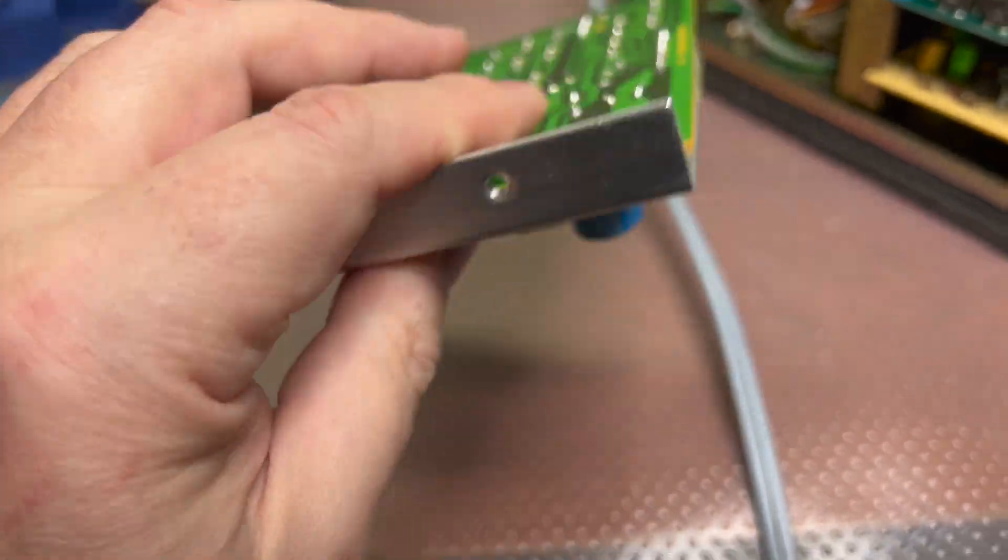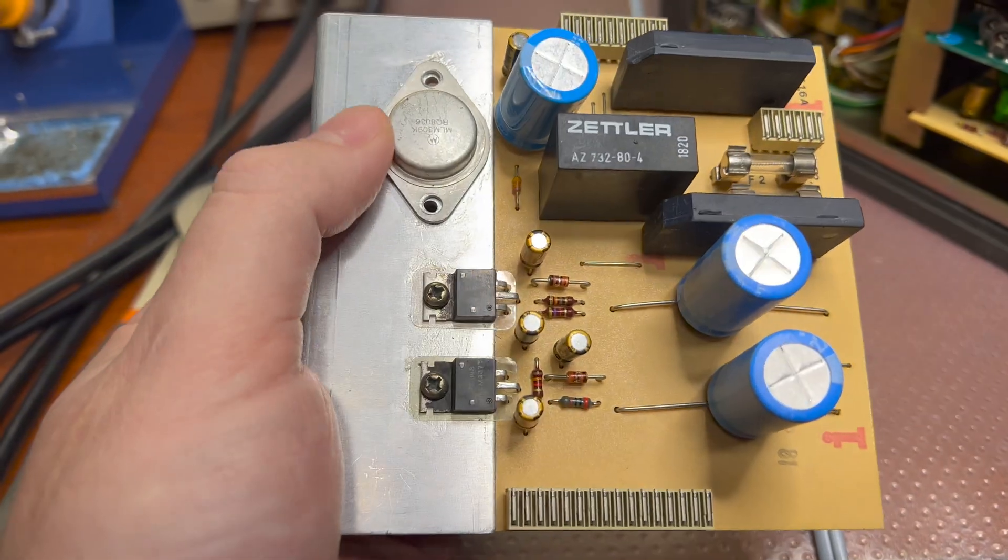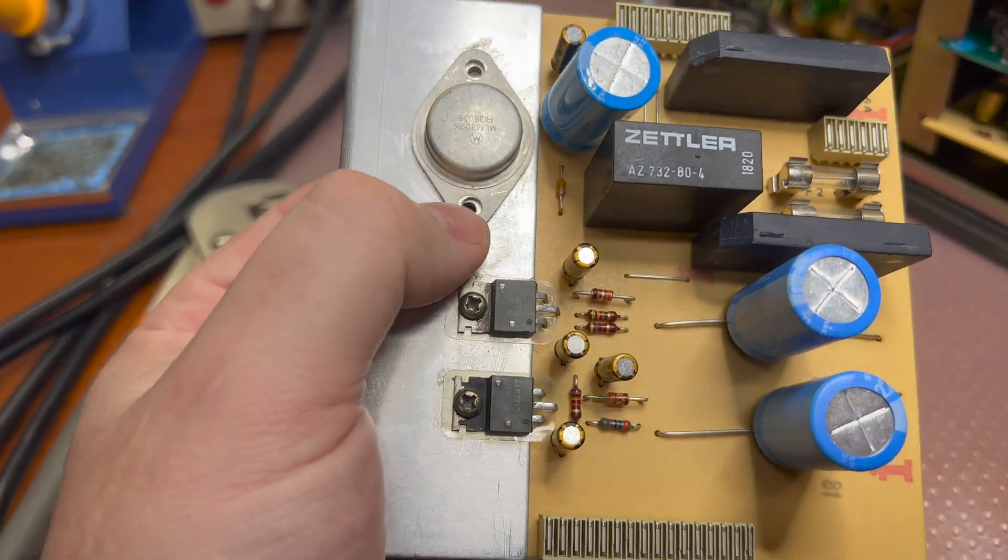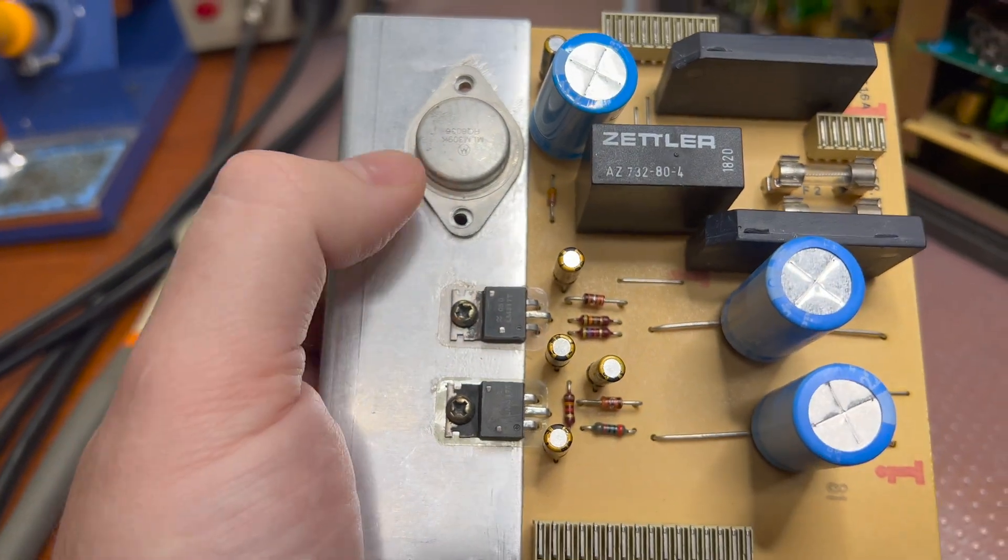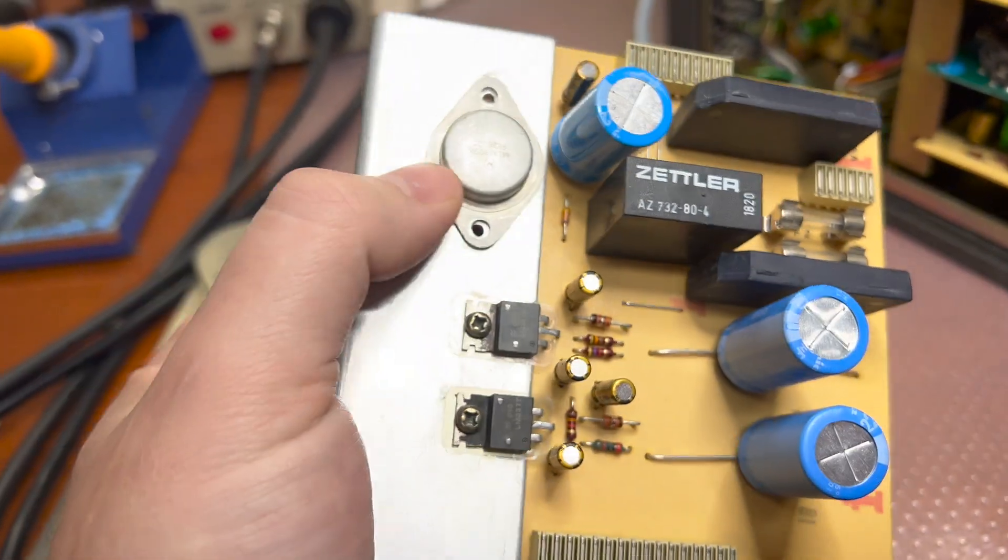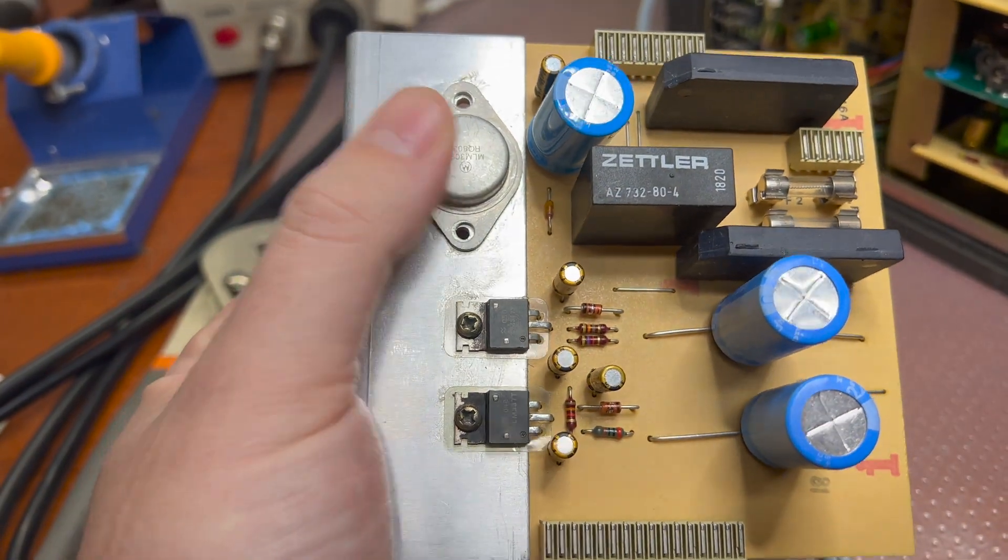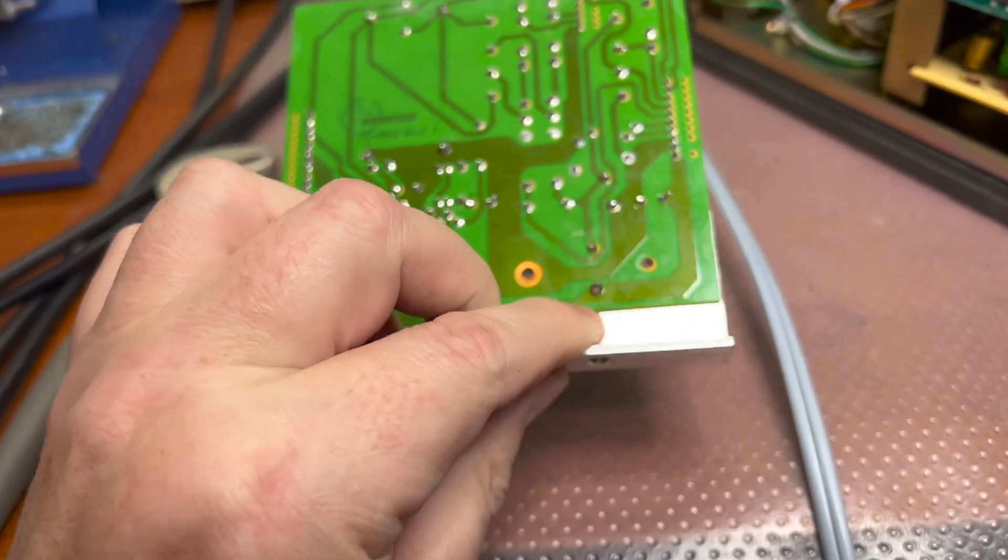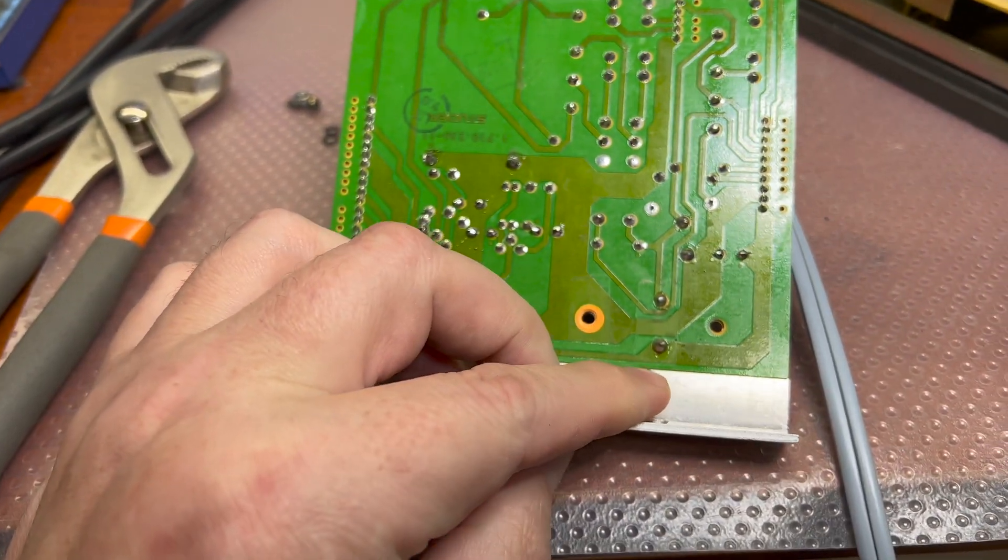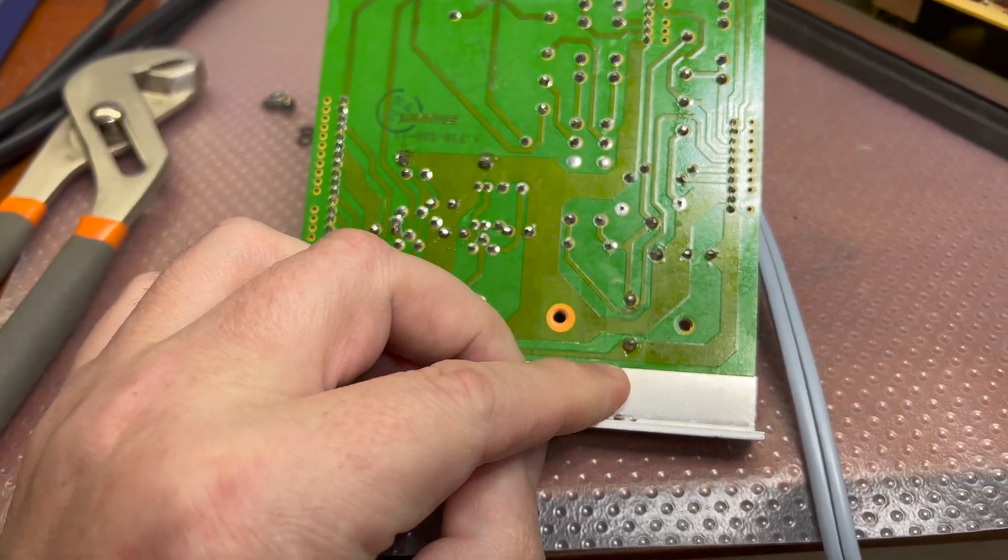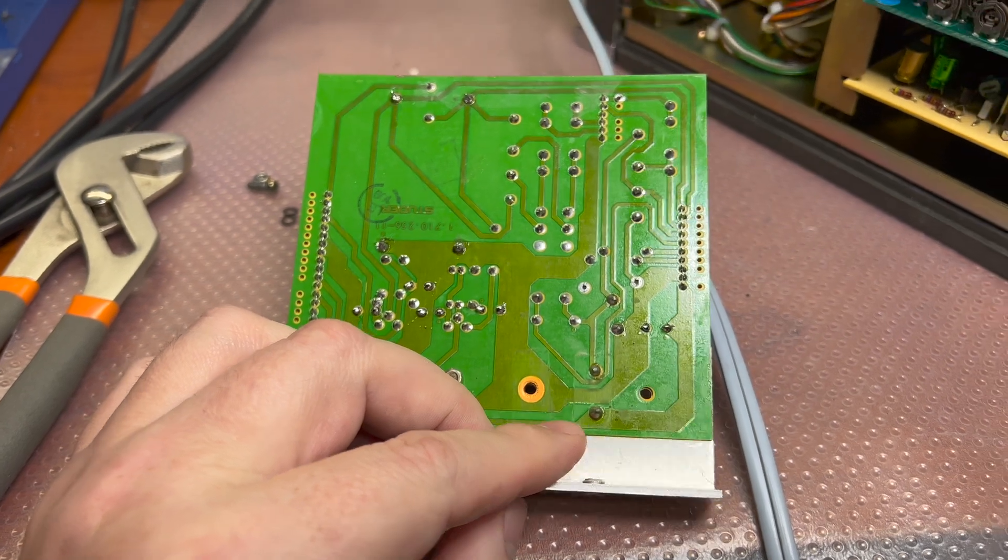So I will just desolder it, clean everything, de-oxidize, put the thermal paste and try to see if this will solve the hum problem. It would be nice.